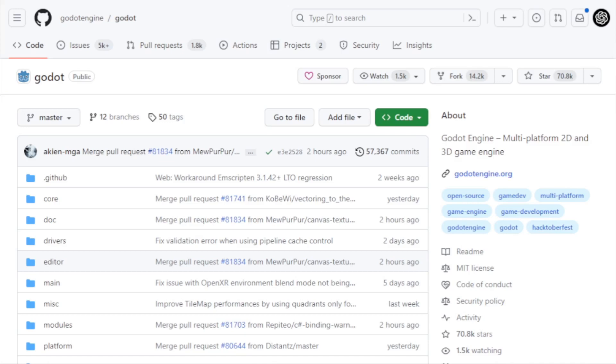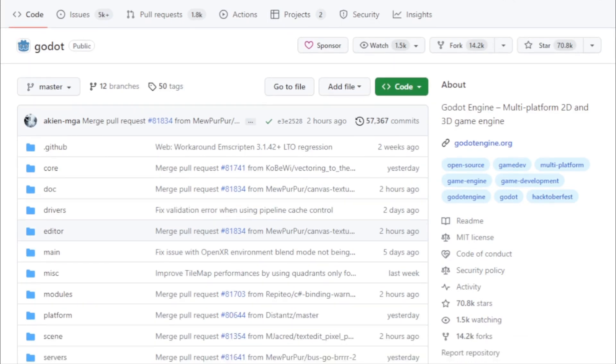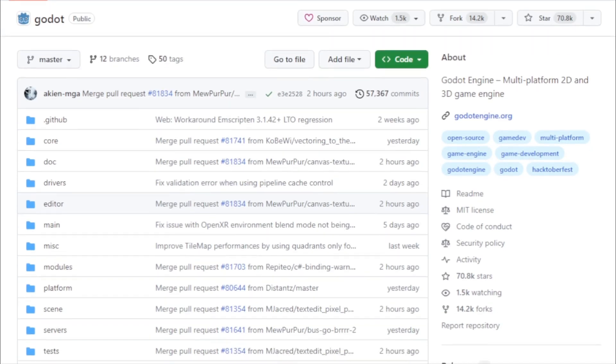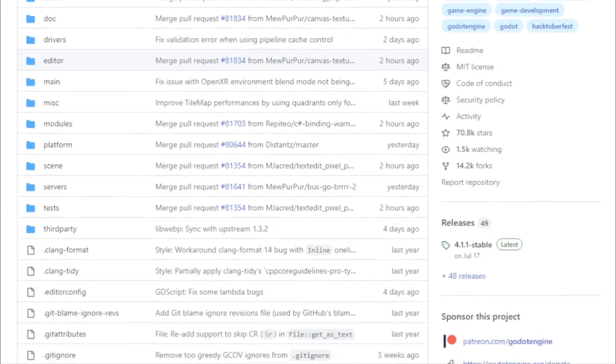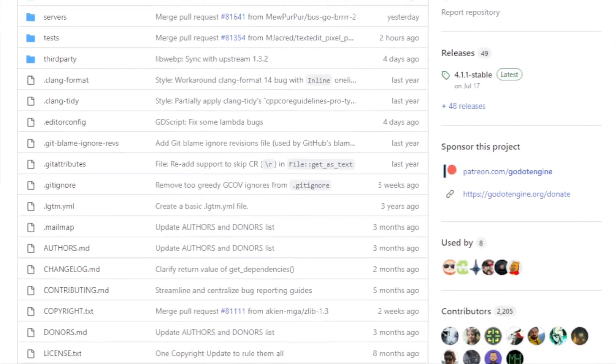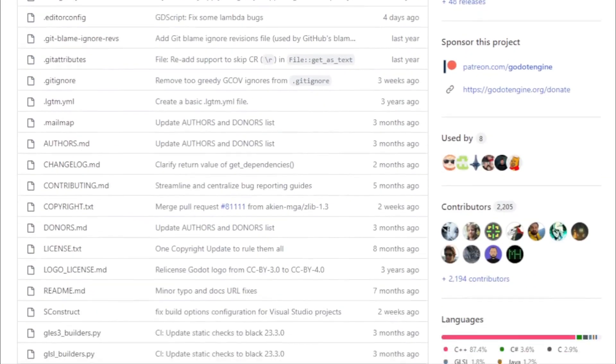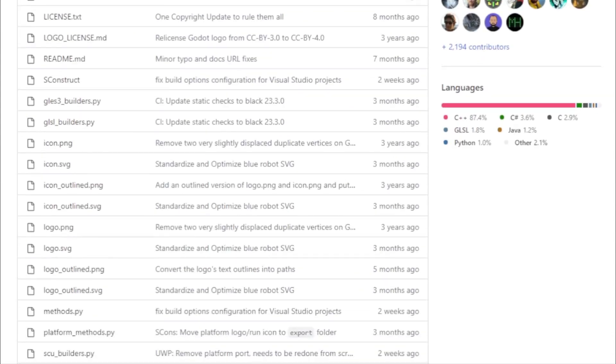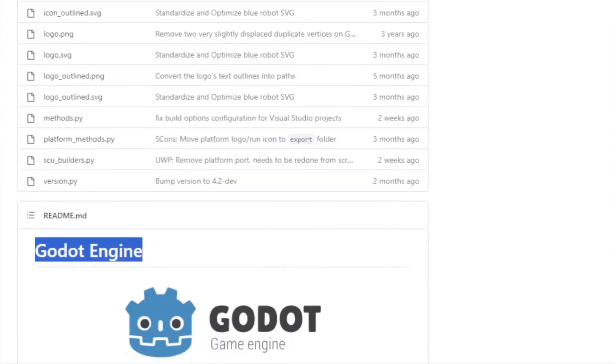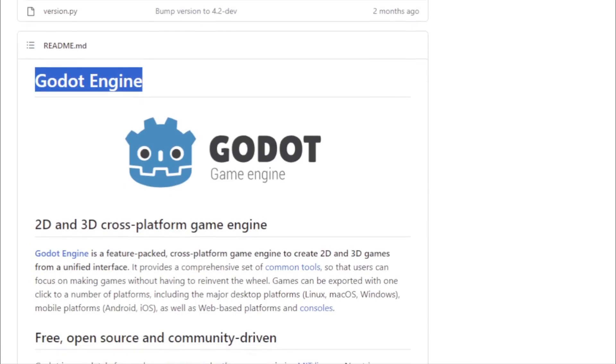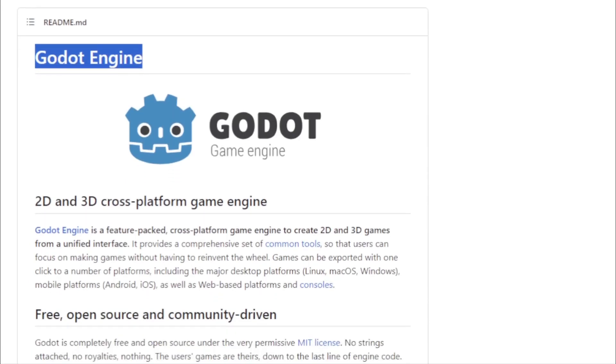In today's fragmented device ecosystem, reaching a broad audience requires compatibility across platforms. With Godot, exporting games to major desktop platforms like Linux, macOS, and Windows is a breeze. But it doesn't stop there. Mobile platforms, web-based platforms, and even consoles are within reach, all with a single click.